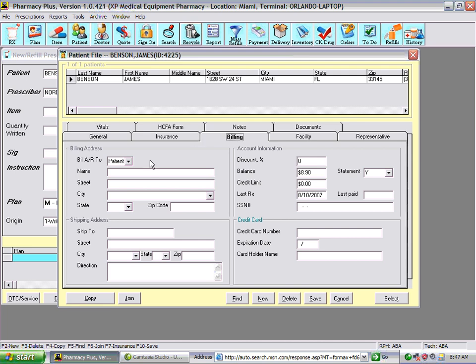Let's go into billing. Here you can specify a different billing address and shipping address if you are sending statements or shipping medication to patients. You can set up AR accounts — accounts receivable — and the system will track the patient's balance automatically. You can also set credit limits, and the system shows the last dispensed date and last known amount paid. There's also a section for credit card information.